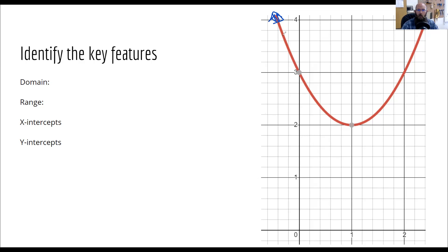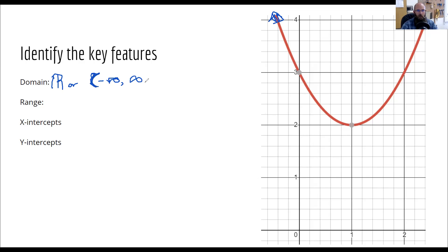Because it keeps going farther to the right and farther to the left, that means my domain is all real numbers. Or we could write that as — not a bracket, a parentheses — negative infinity to infinity. Or we could say that it's all x values such that x is an element of the real numbers.